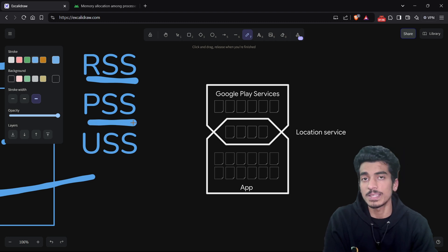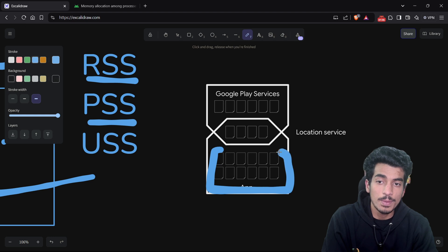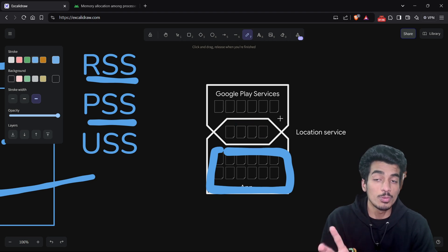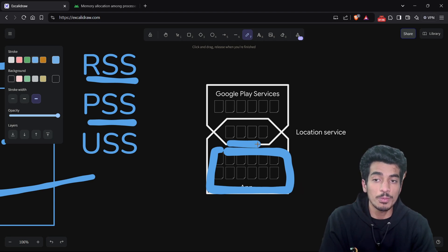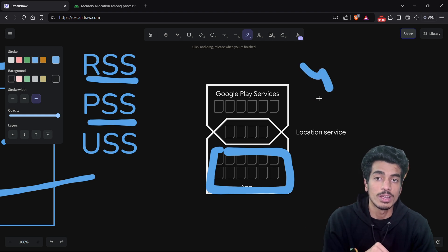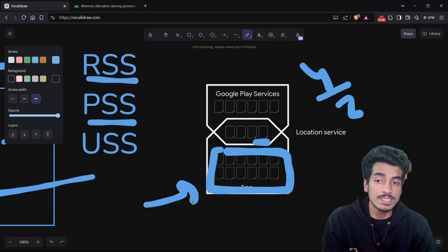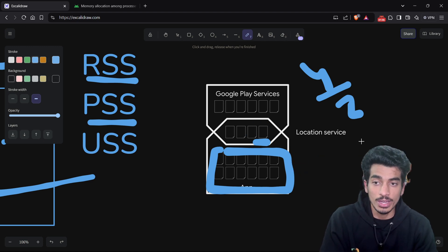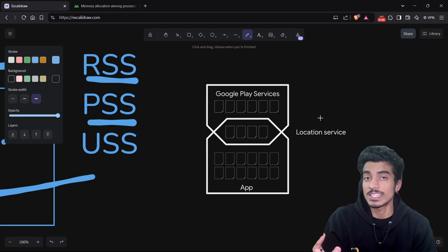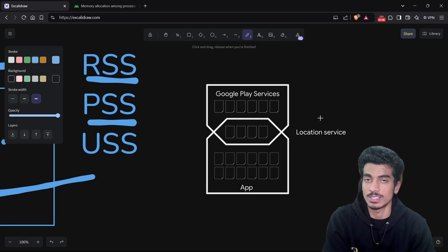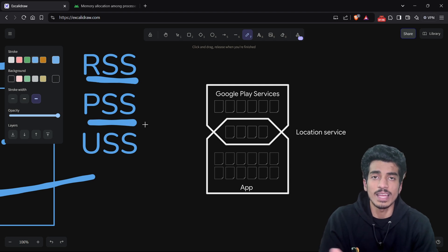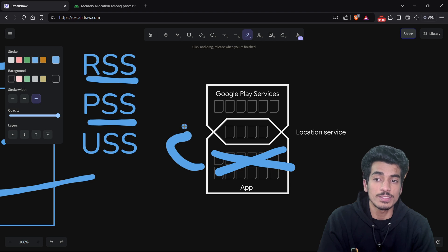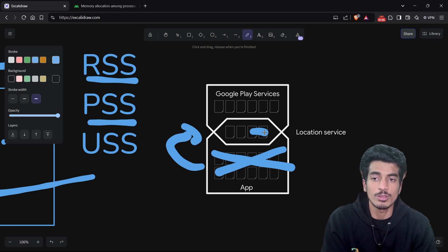Next is PSS — Proportional Set Size — which means non-shared pages plus some proportion of shared pages. For example, if four pages are shared by two processes, then four divided by two equals two — so two pages are attributed to this application. All the application's private pages plus two proportional shared pages are going to get cleared if LMK kills this application. If three processes share three common pages, then one page is attributed to each process. This is generally the ideal approach because it fairly accounts for shared memory usage.